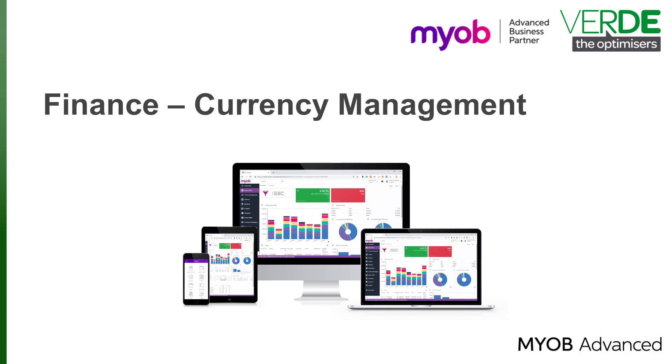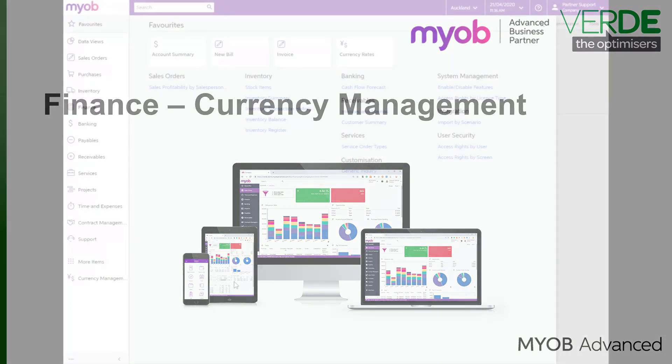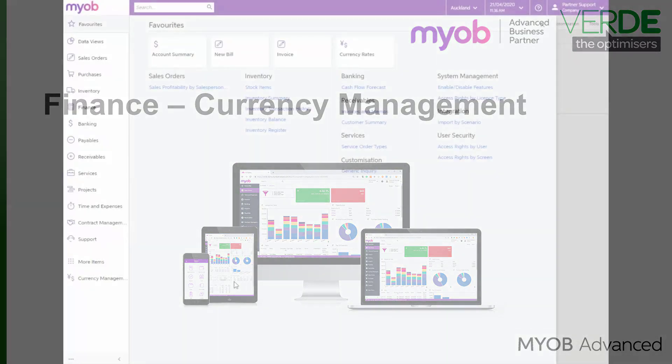This module has functionality to use multiple currencies in MYOB Advanced. We can maintain lists of currencies, track exchange rate fluctuations and do revaluations for currency denominated accounts.